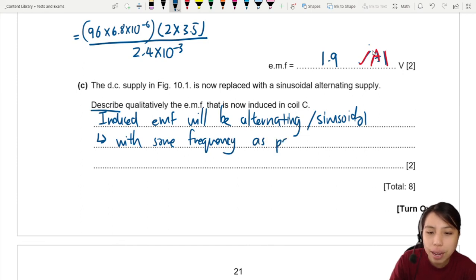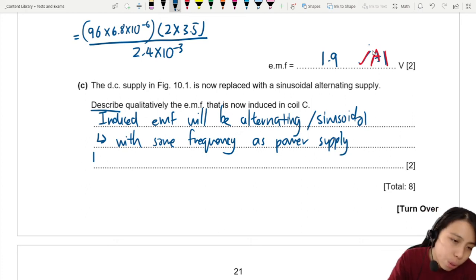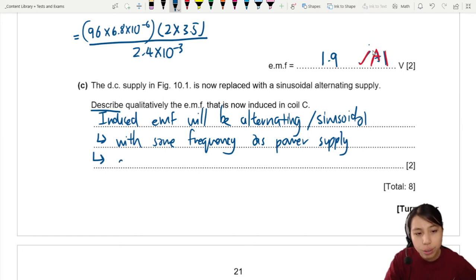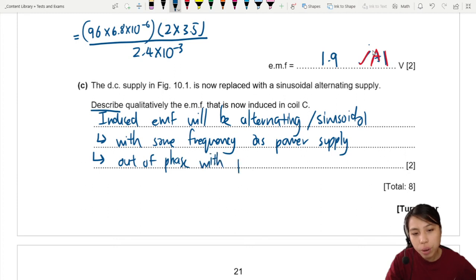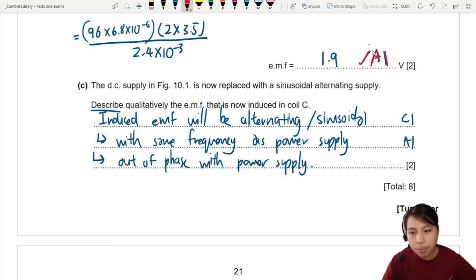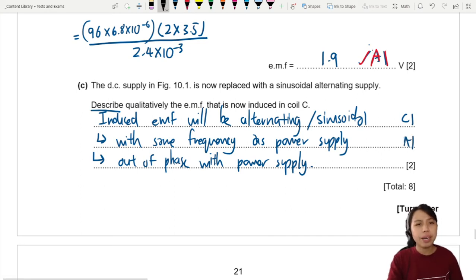For the second mark, you can say the induced EMF is 'out of phase with the power supply'. So two marks: first, the EMF is alternating or sinusoidal with the same frequency as the power supply; second, it is out of phase with the power supply. Either phrasing for the second mark earns the A1.